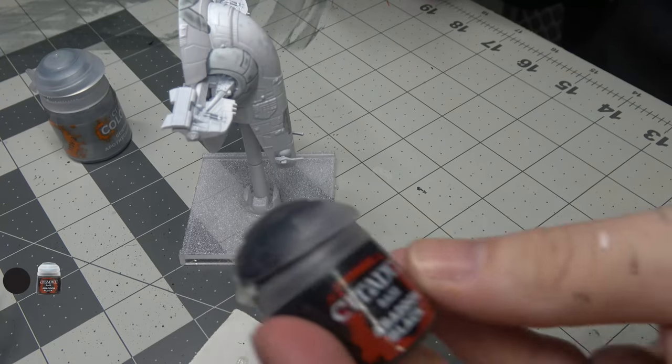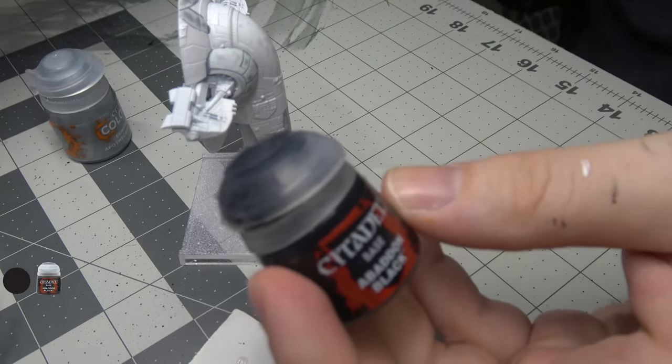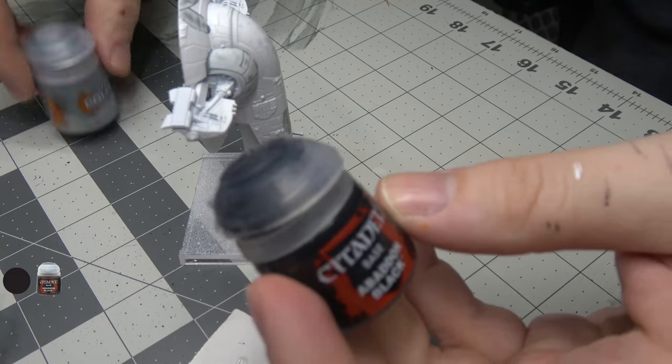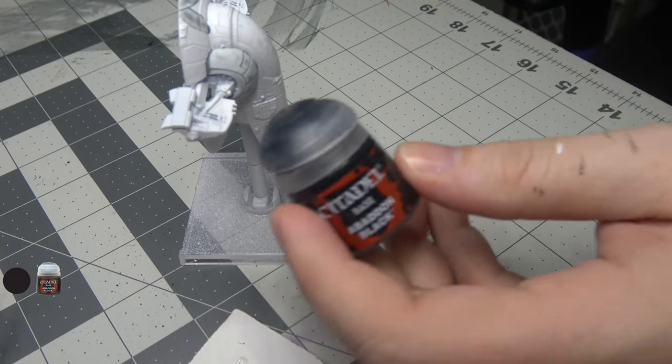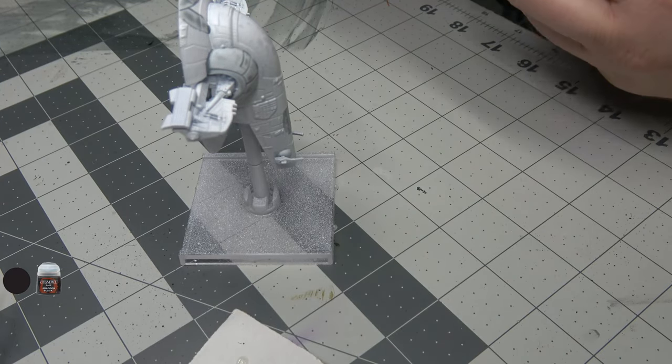Gray areas are done. I may go back in and do some more afterwards, but we shall see. I'm gonna let this dry and then work on the next section. While we're waiting, I'm gonna be using Abaddon Black to paint the cockpit real quick.